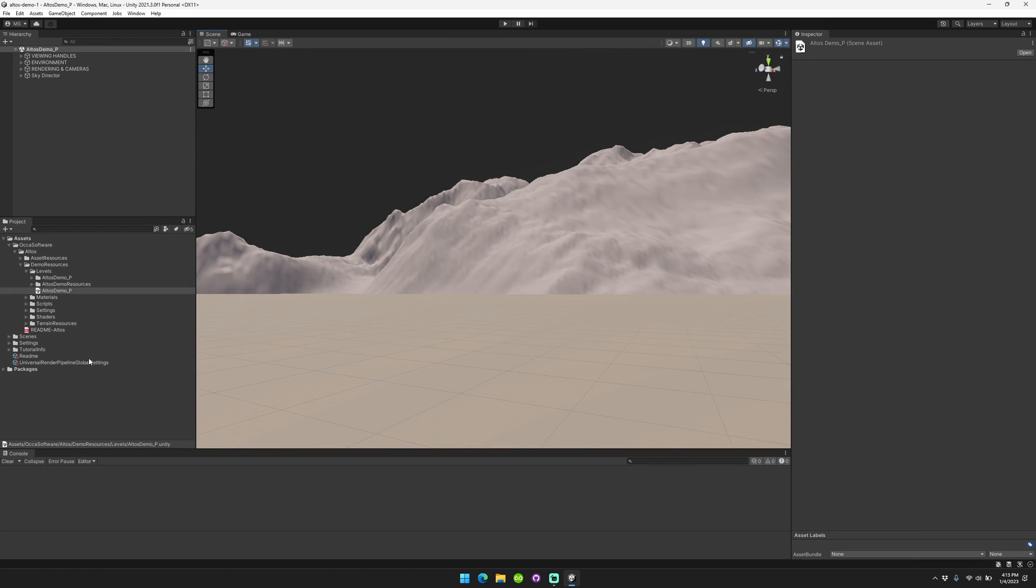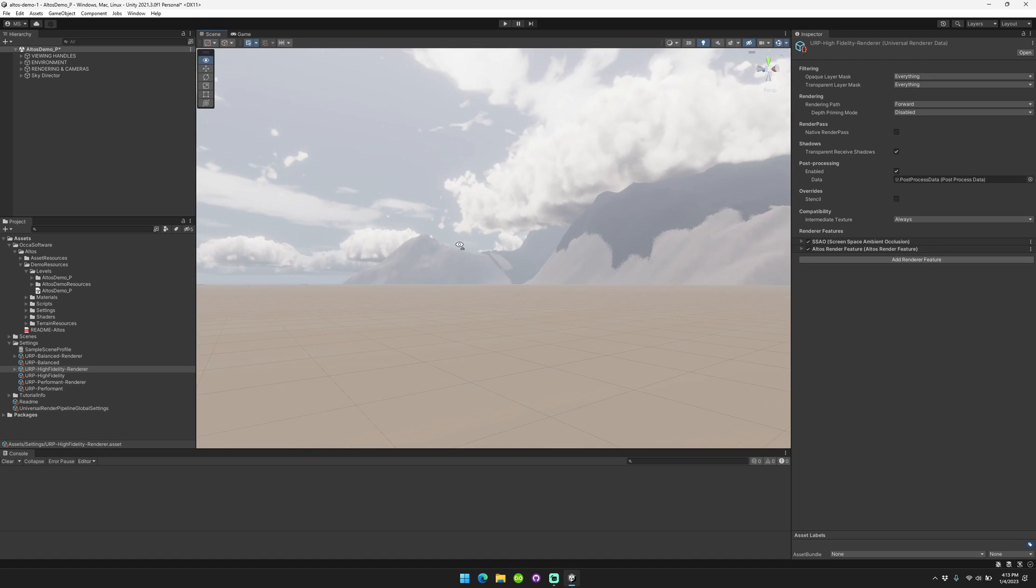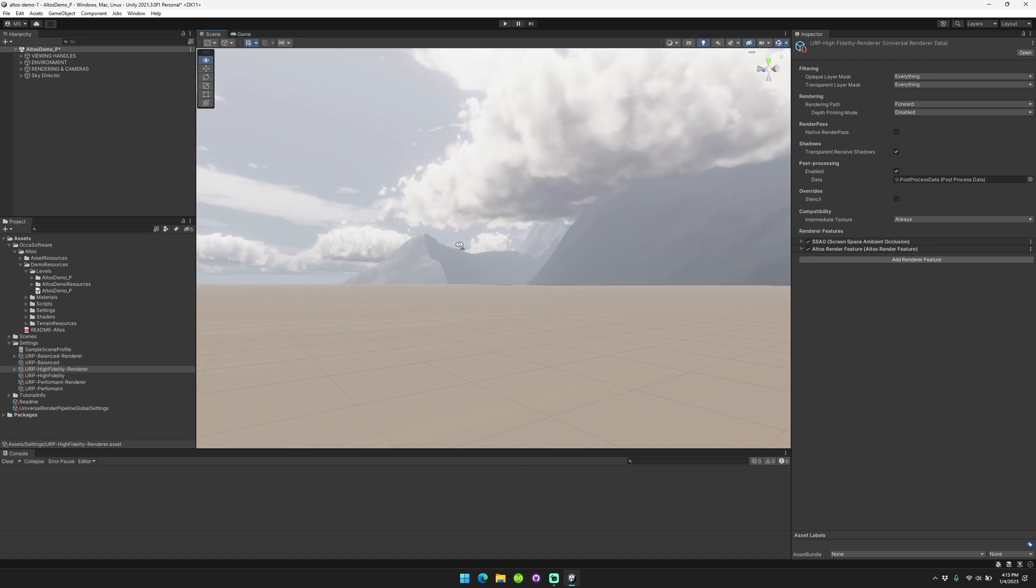So first thing you're going to want to do is go to your Settings, go to your Renderer, click Add Renderer Feature, Altos. All right. There you go. Altos is all set up and running.